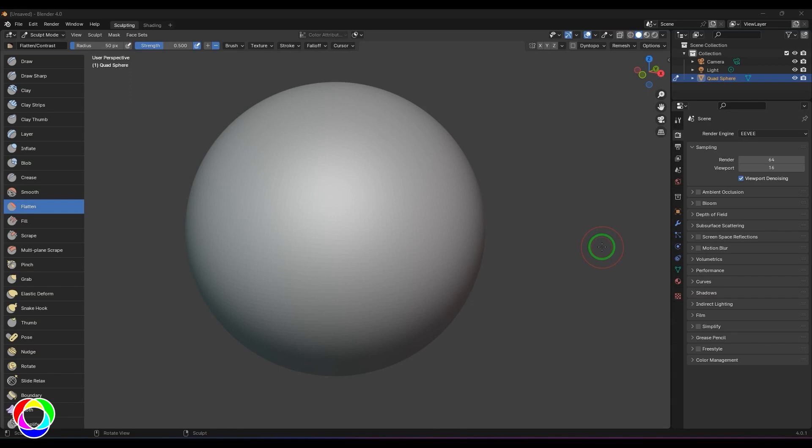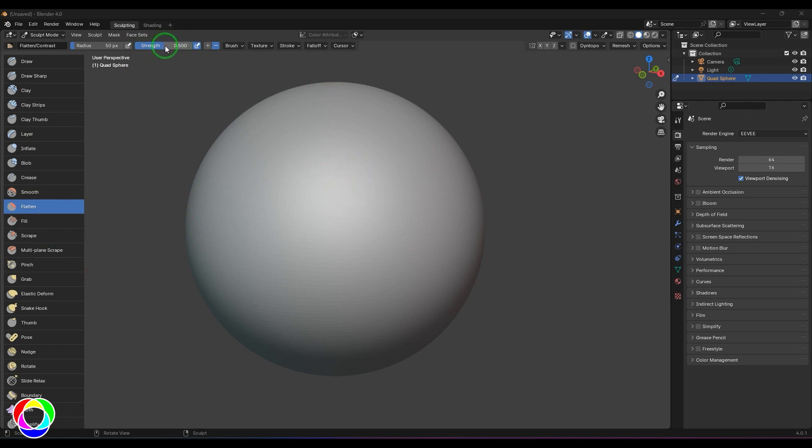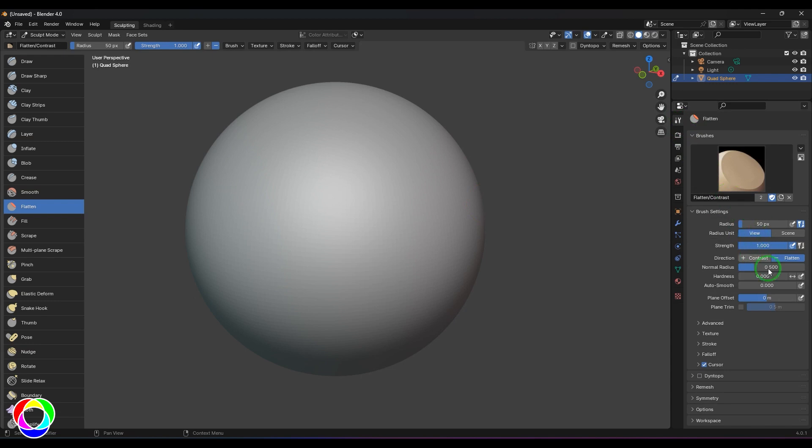Hello guys, welcome back. In this video let's explore the multi-plane scrape tool. But before going into that, I'll use a flat brush and modify the shape of the surface. I'm going to use a strength value of one, then go to the tool options and enable the normal and plane options.